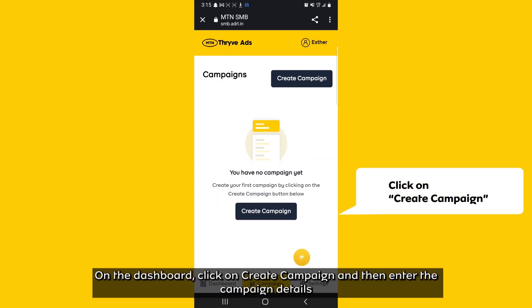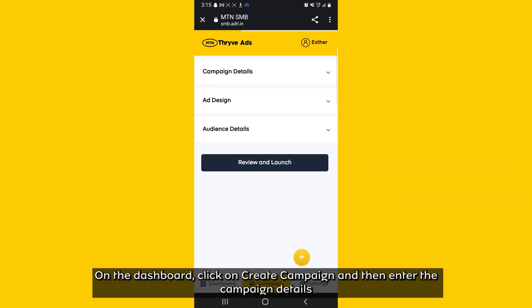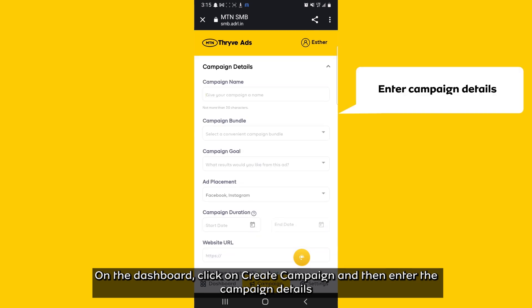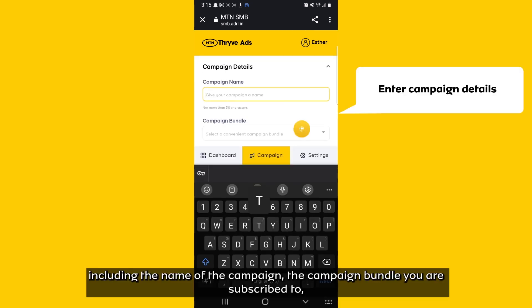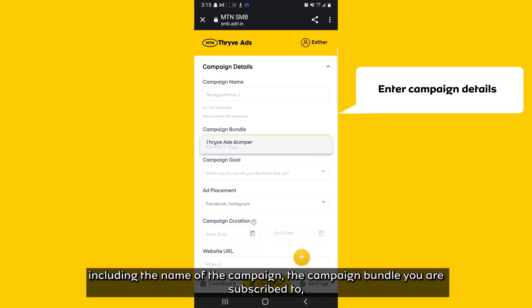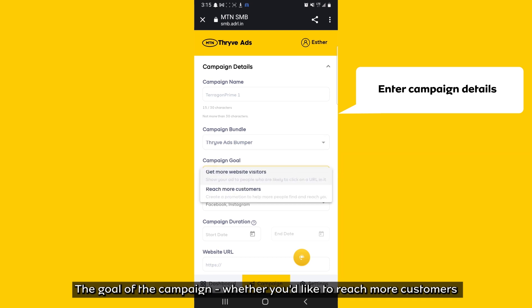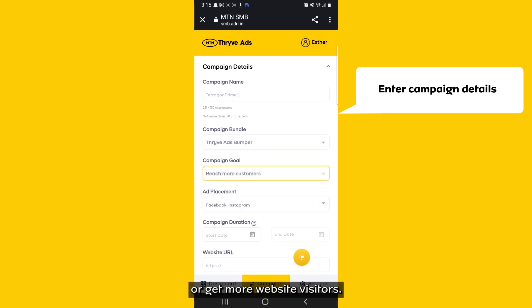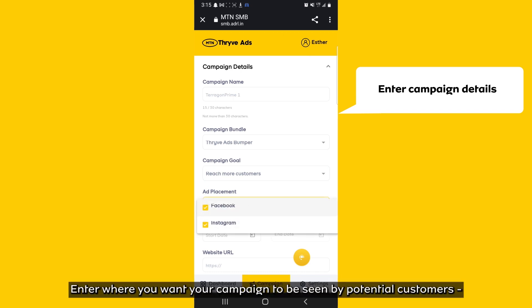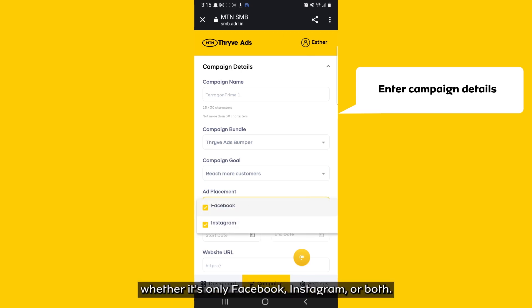On the dashboard, click on Create Campaign and then enter the campaign details including the name of the campaign, the campaign bundle you are subscribed to, and the goal of the campaign — whether you would like to reach more customers or get more website visitors. Enter where you want your campaign to be seen by potential customers, whether it's only on Facebook, Instagram, or both.